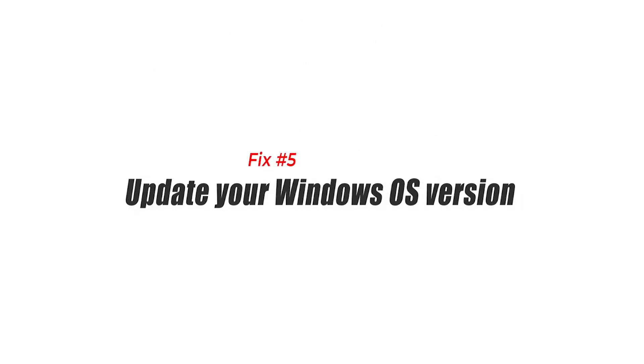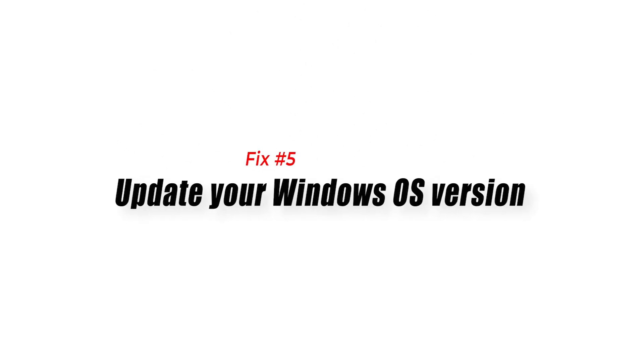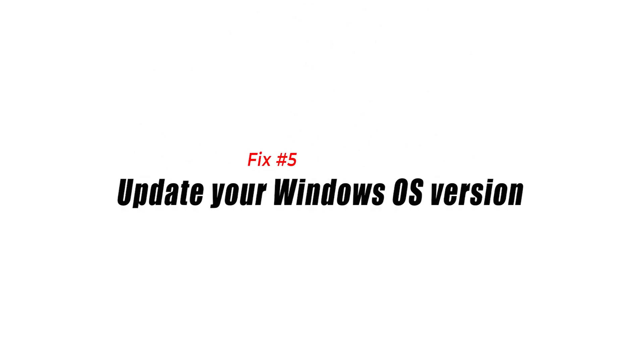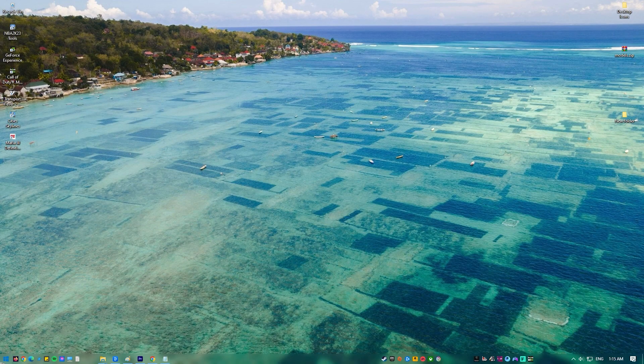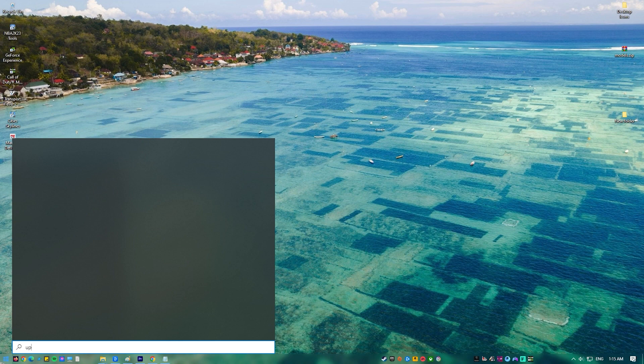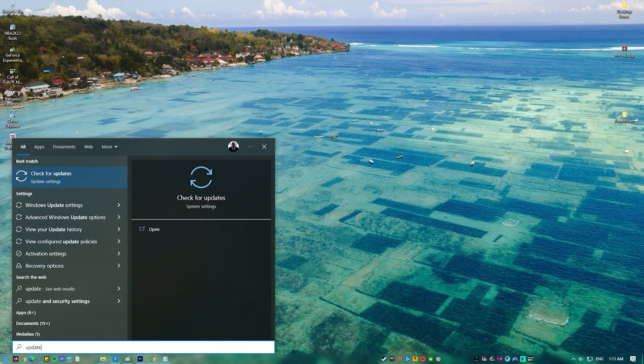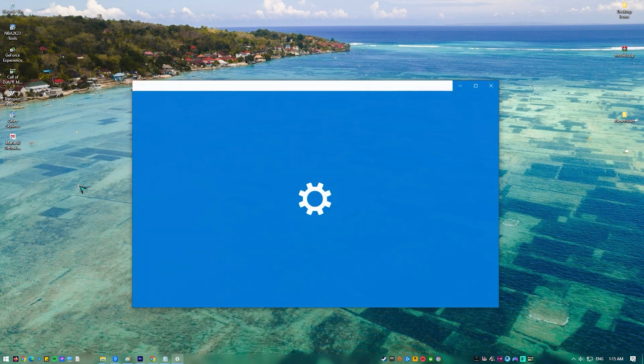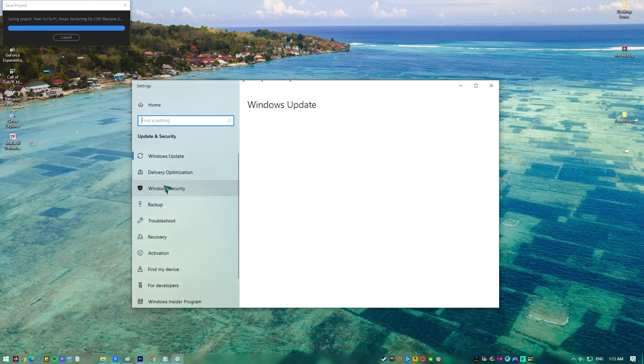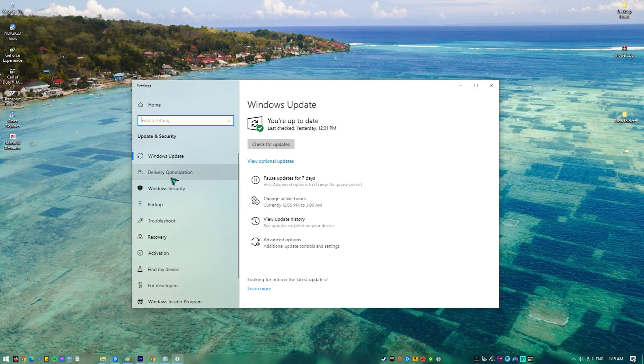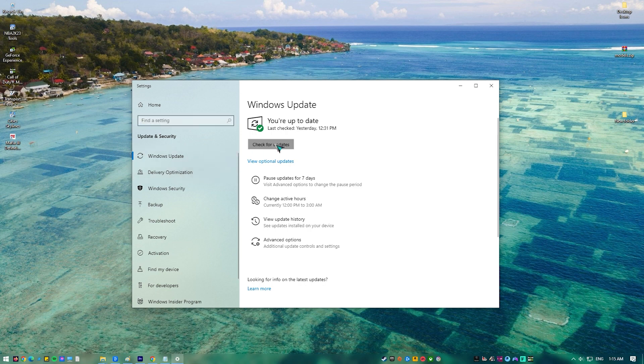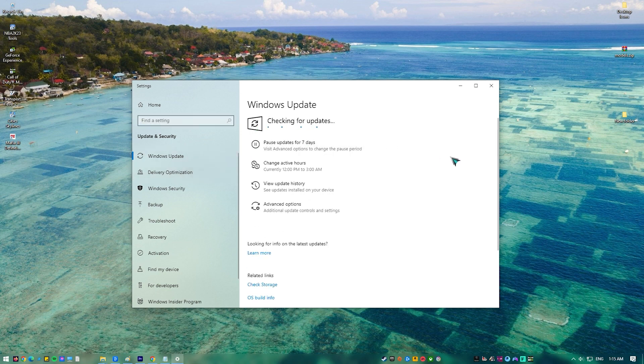Solution five, update your Windows OS version. You should make sure that your Windows operating system is updated. Microsoft will usually release several updates for your particular Windows version to improve its performance or fix any bugs that could be present.